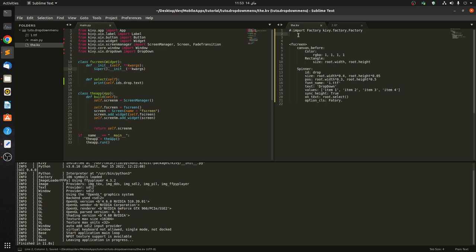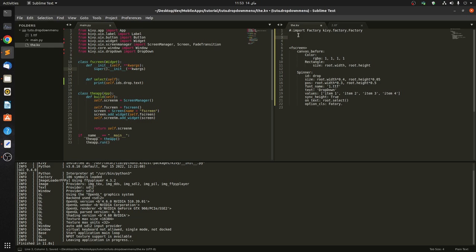And in here we have to create a custom class. So we call it Sp, short for spinner. And inside, pass in and afterwards we pass in SpinnerOption, and this has to be caps.